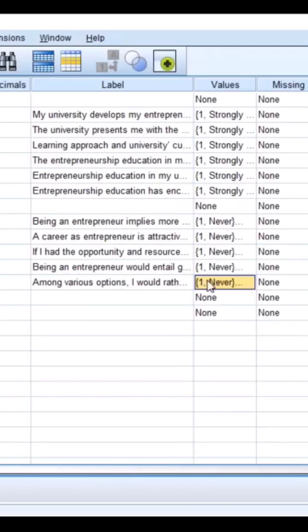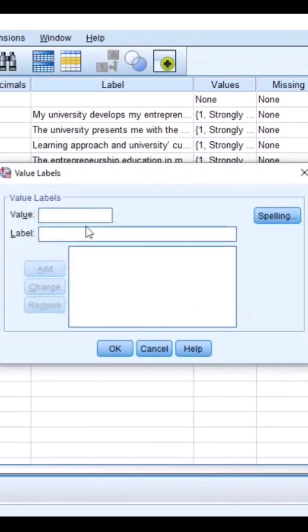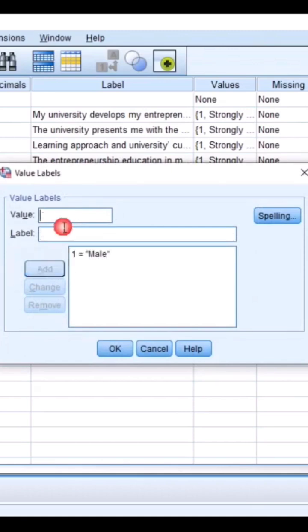When you code in SPSS, this is about gender. This can be 'what is your gender?' and then you instruct SPSS that anybody that marked one means the person is male, and anybody that marked two means the person is female.